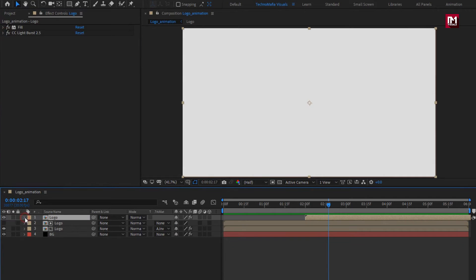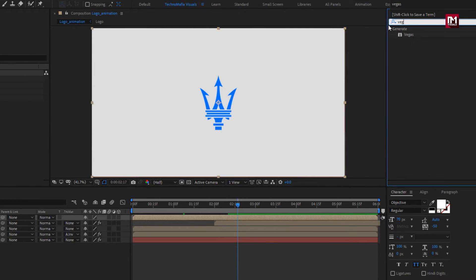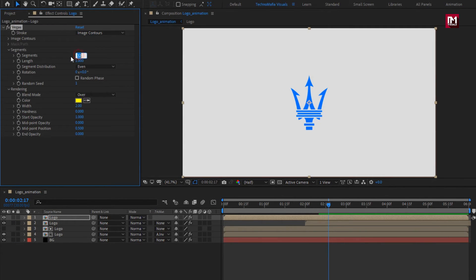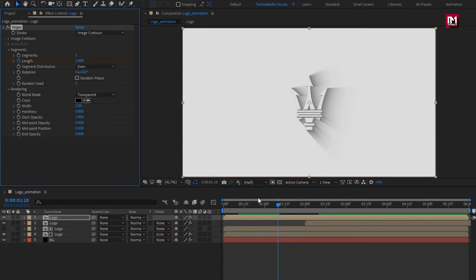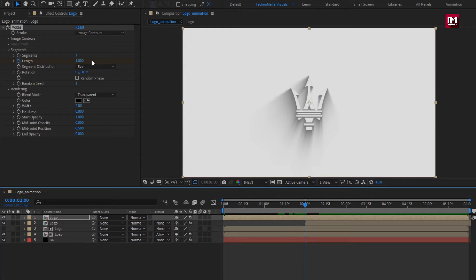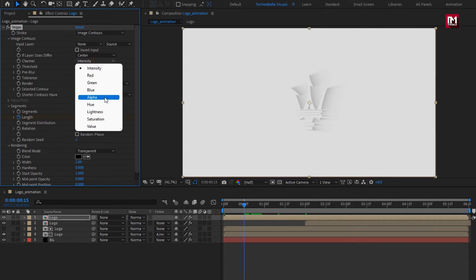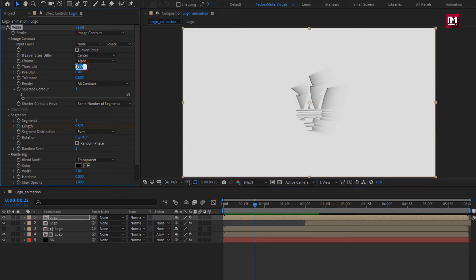Now let's create the outline layer. Let's again add a logo composition to the timeline. In Effects and Presets, search for Vegas and add it to the logo composition. For Vegas, set segments to 1. In rendering, set blend mode to transparent and set color to black. Now add near about 1 second and 10 frames. Create a keyframe for length. Now at start, change length to 0. Now at 2 seconds, change length to 0. Here you can see the outline. Now add Image Contour and change channel to alpha. You can see the outline preview.